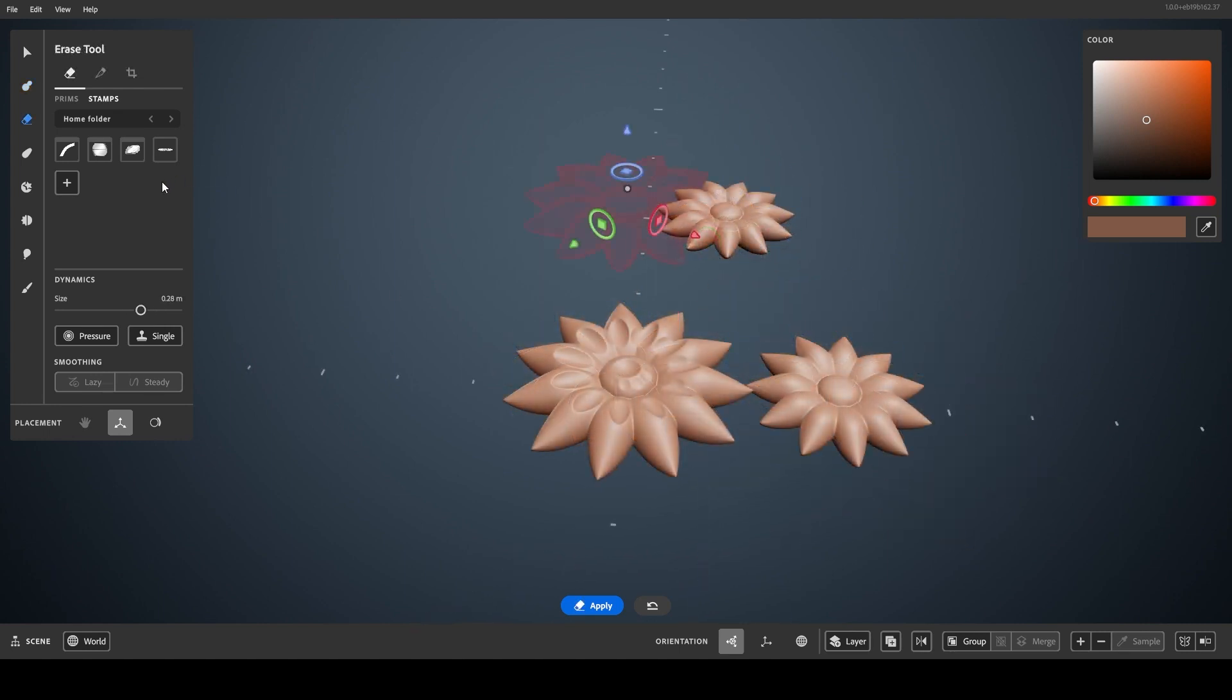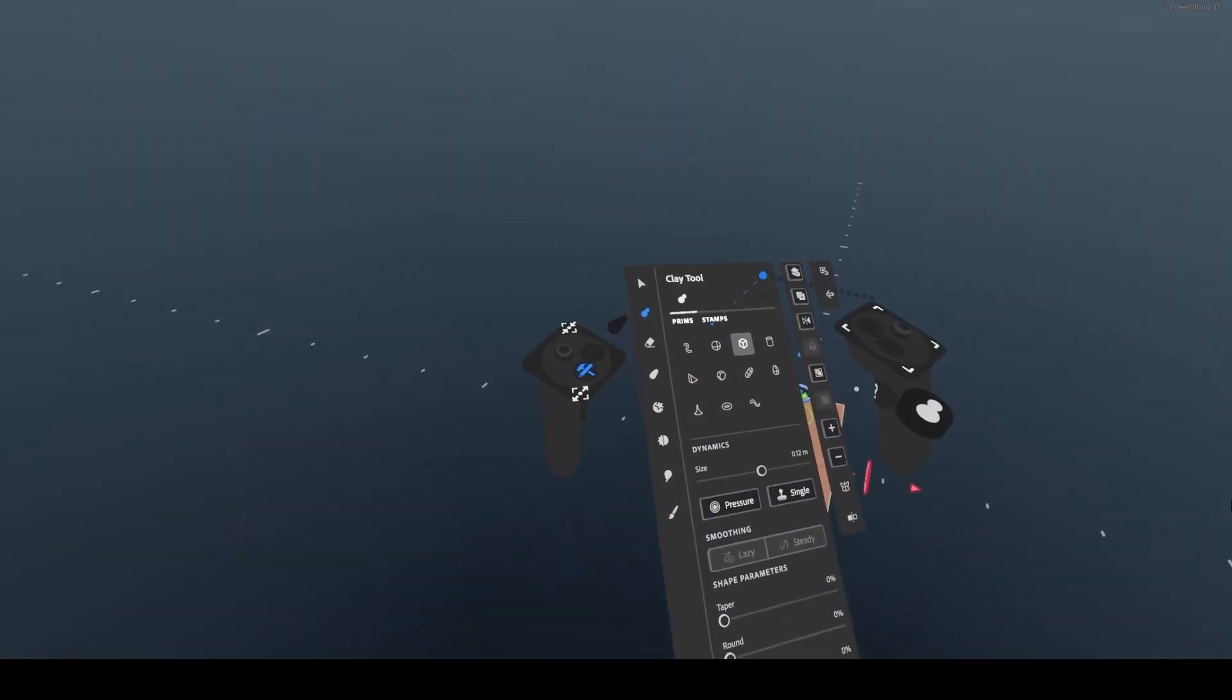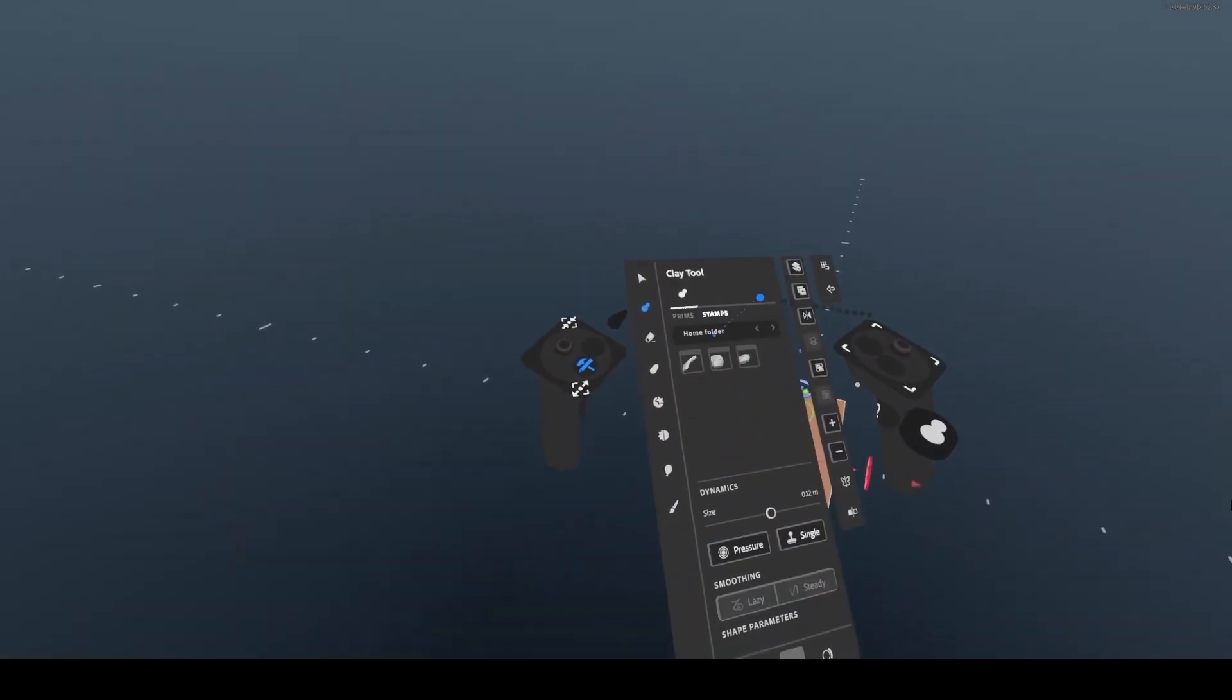You can delete a stamp that you've added by clicking it again, turning it into a delete option. Moving your mouse away will change it back. They work the same in VR as they do on the desktop.